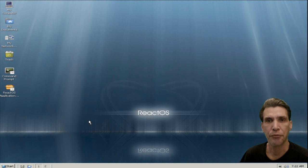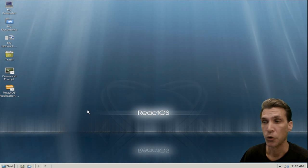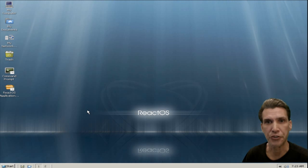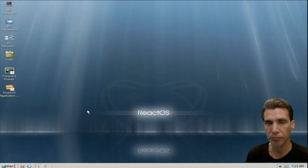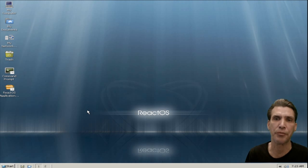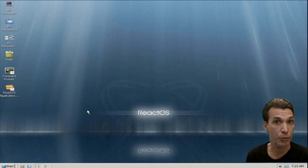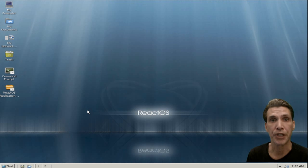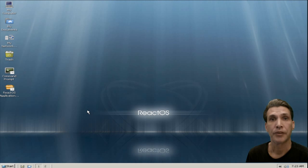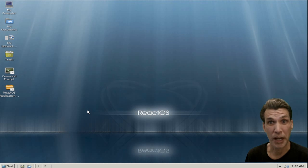Upon first glance, it looks like Windows, pretty much. Or a Linux distribution that's made to look like Windows. Now, this is an operating system that has been built from the ground up. It also uses some Wine technologies that we have in Linux to get this to function. According to my research on Wikipedia, this project has been in alpha stage, and it's always been in alpha stage.